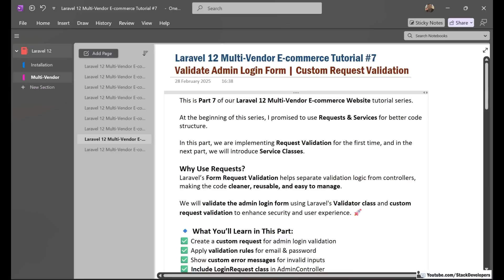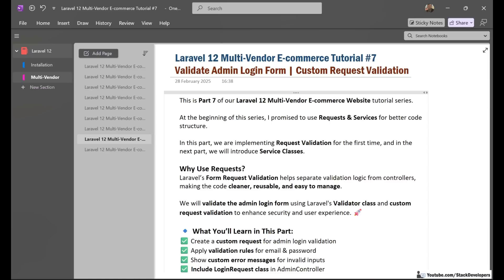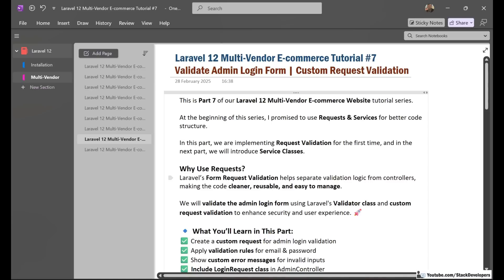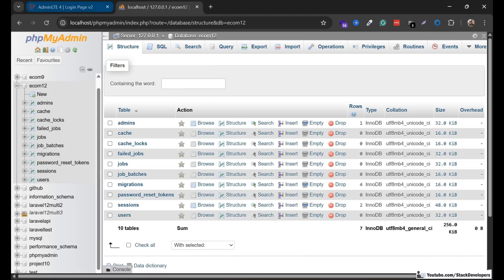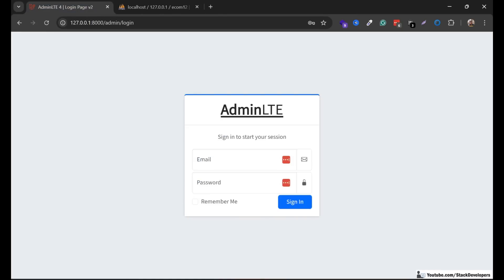We are going to use custom request validation, so for that we are going to create a separate custom request file for the admin login. We are going to add the custom request for this admin login form and in that file we are going to manage its validations. So let's start.